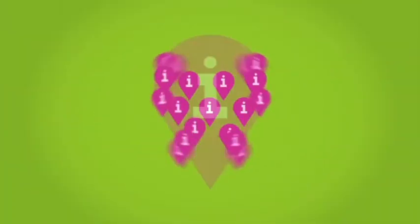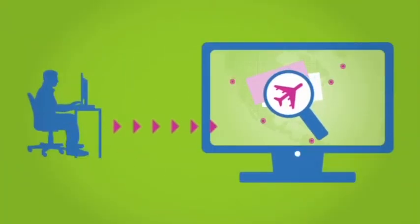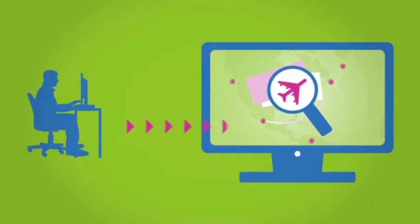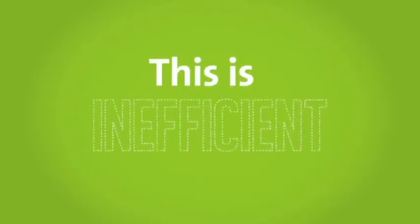After compiling the fragmented information, the agent now needs to manually complete the PNR to process the booking. This is inefficient.